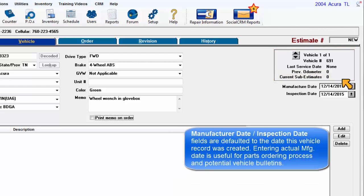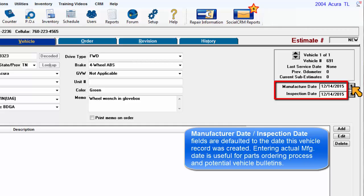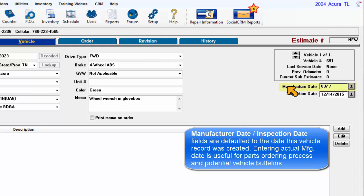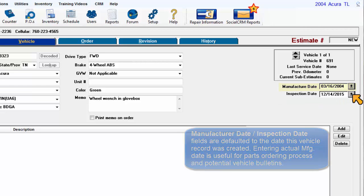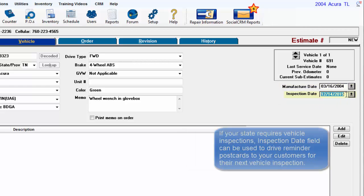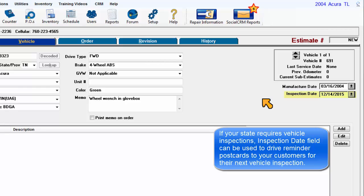Manufacture date and inspection date fields are defaulted to the date this vehicle record was created. Entering actual manufacturing date is useful for the parts ordering process and potential vehicle bulletins. If your state requires vehicle inspections, the inspection date field can be used to drive reminder postcards to your customers for their next inspection.